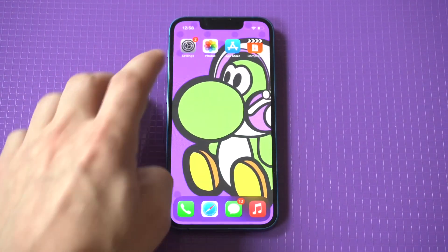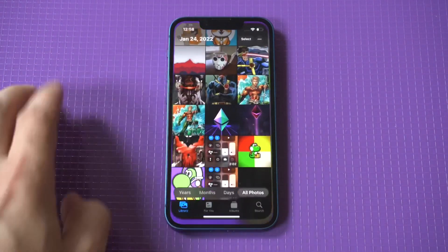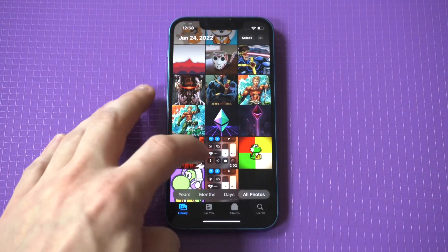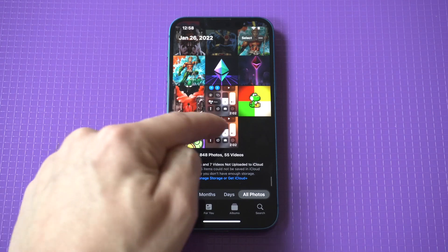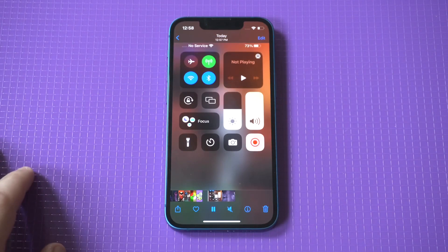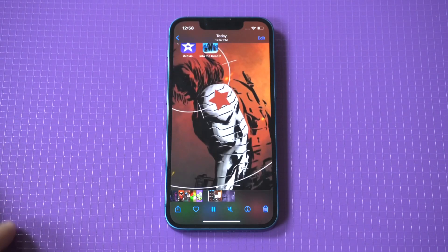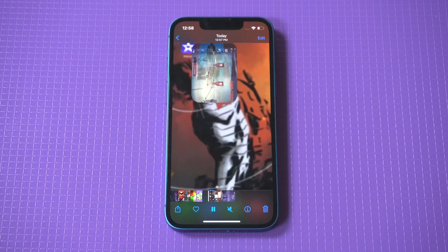There is going to be an ad pop up — just close it out since this is a free app. You can see it's got my new saved file right here, which was about a two-minute gameplay recording.